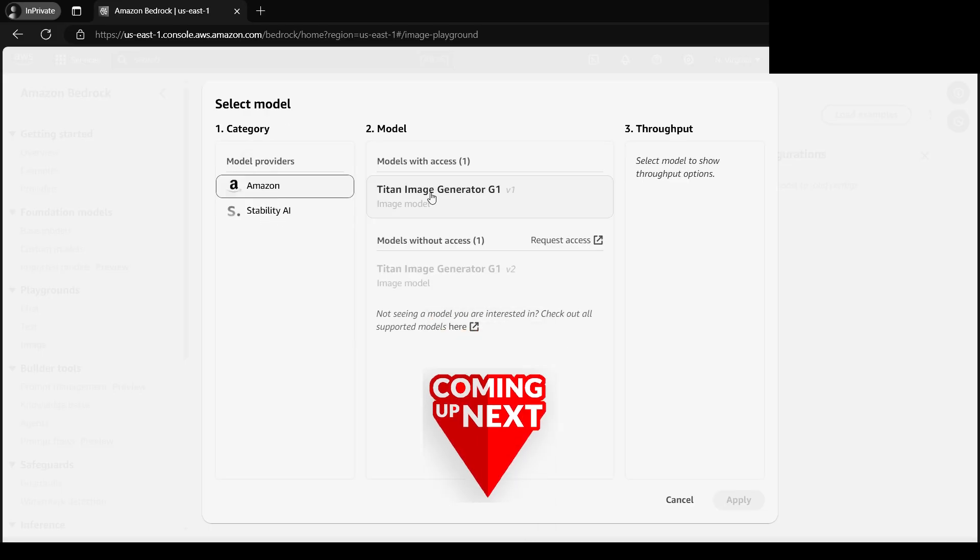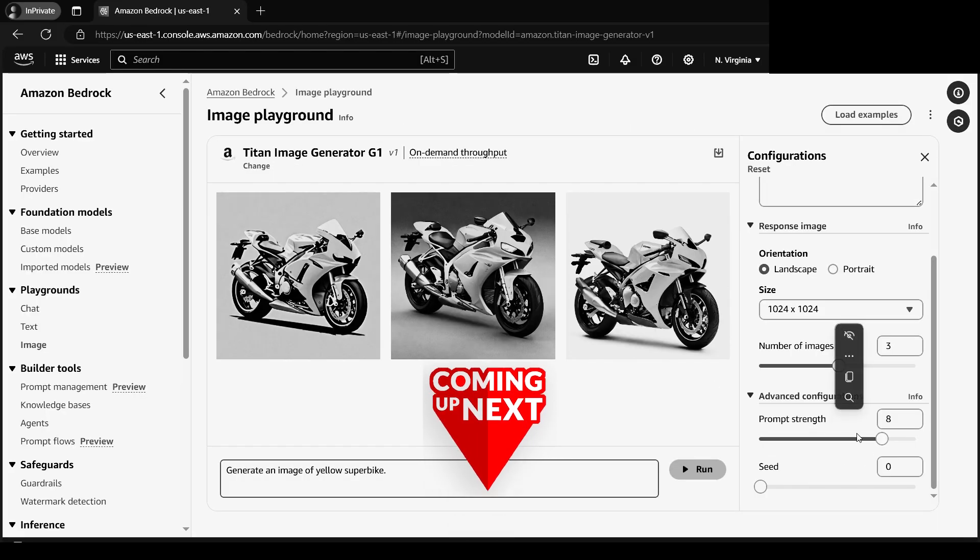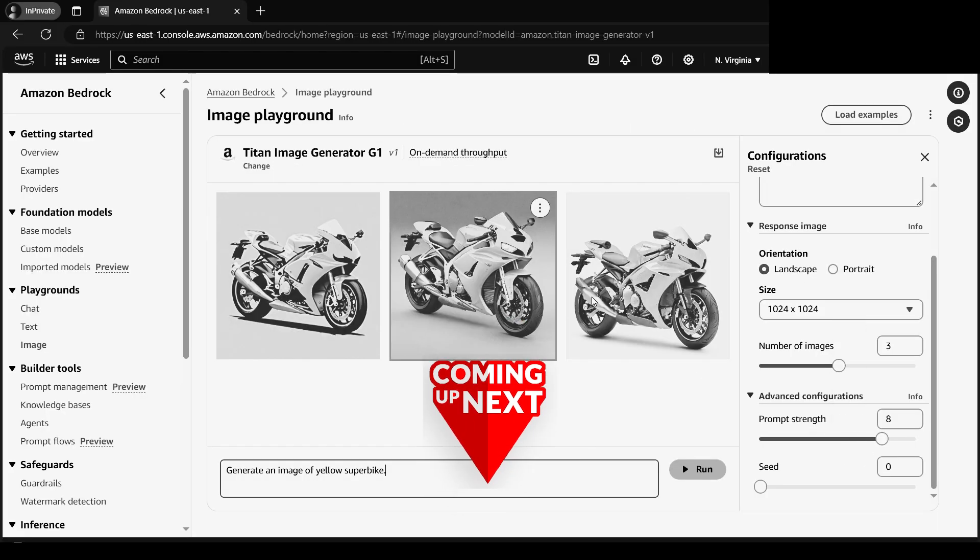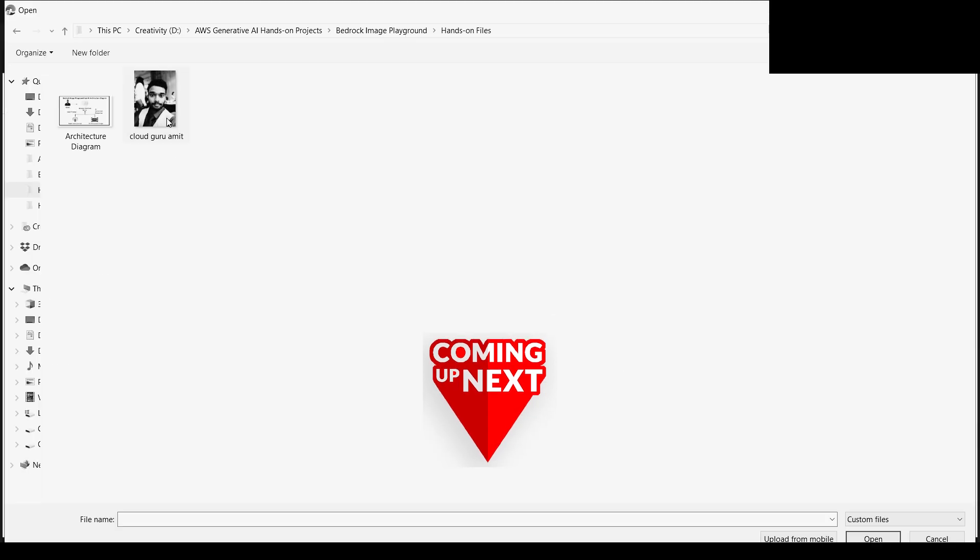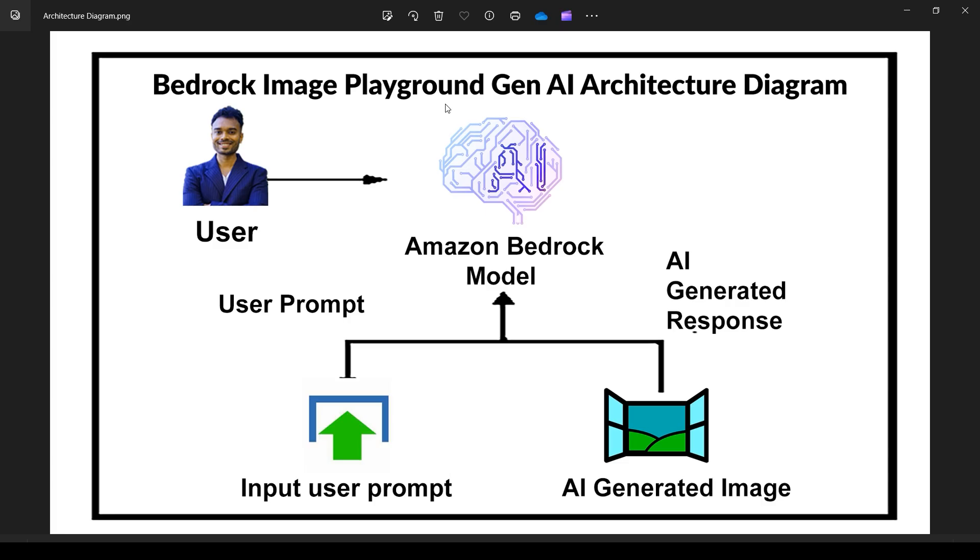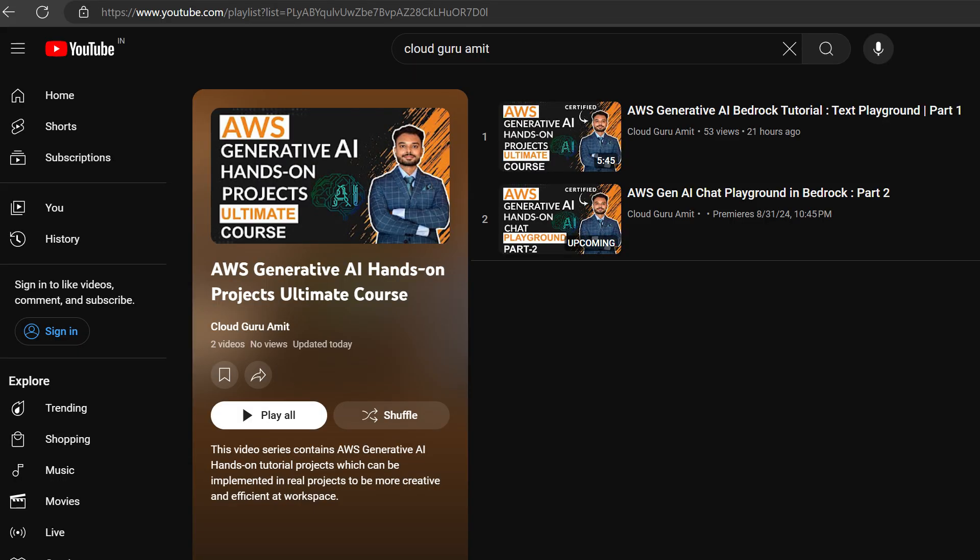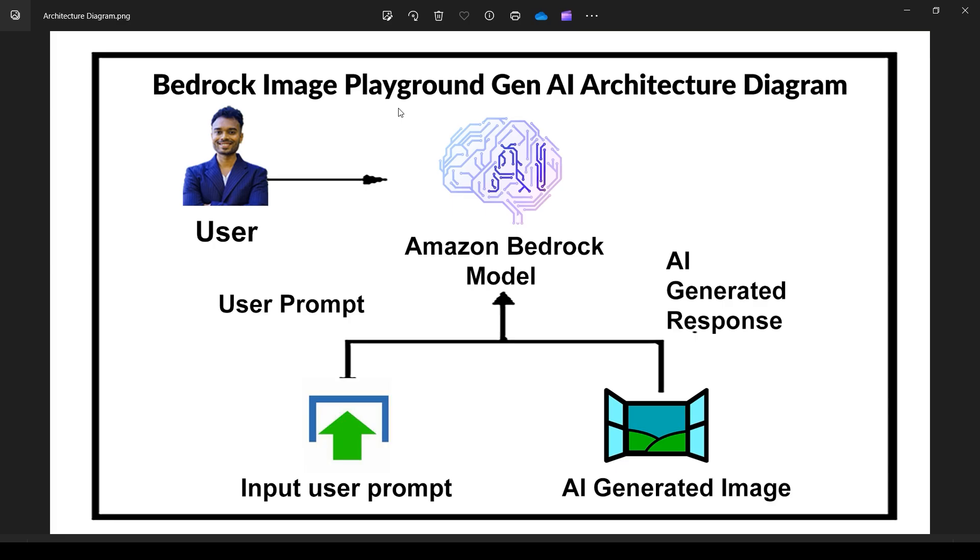We have an interesting tutorial today about images. This is all about Image Playground. In previous tutorials, you've seen Chat and Text Playground. Let me give you an overview.